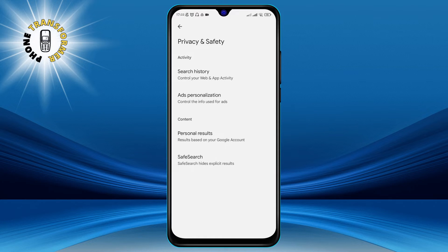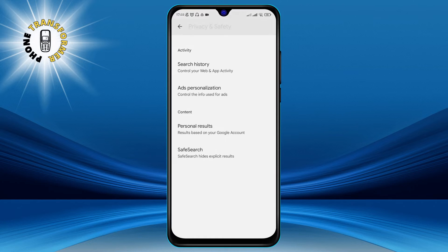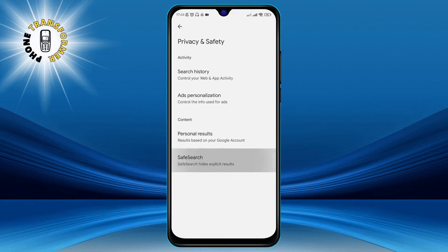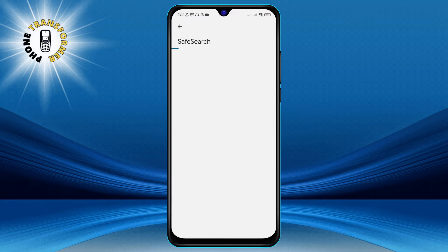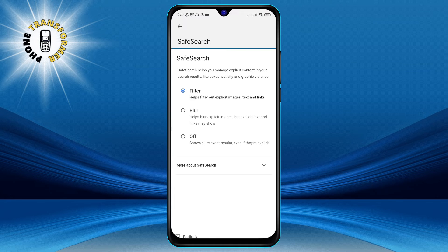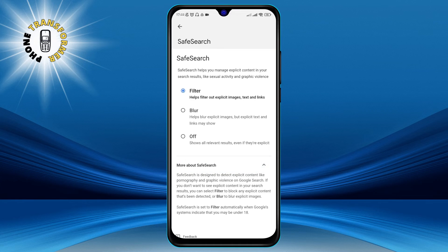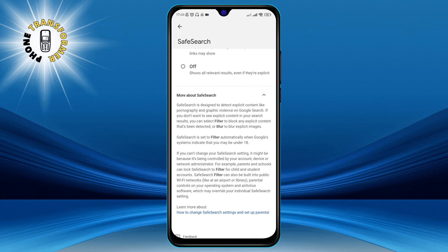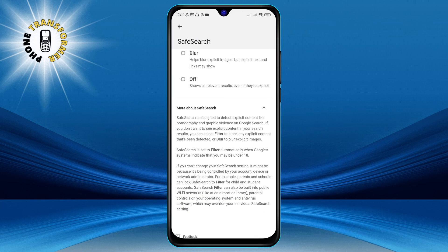Step 5. On this page, you will see an option called Safe Search. This is the feature that controls whether or not you see explicit content in your search results. By default, it is set to on, which means that it will filter out any content that is considered inappropriate for some audiences.